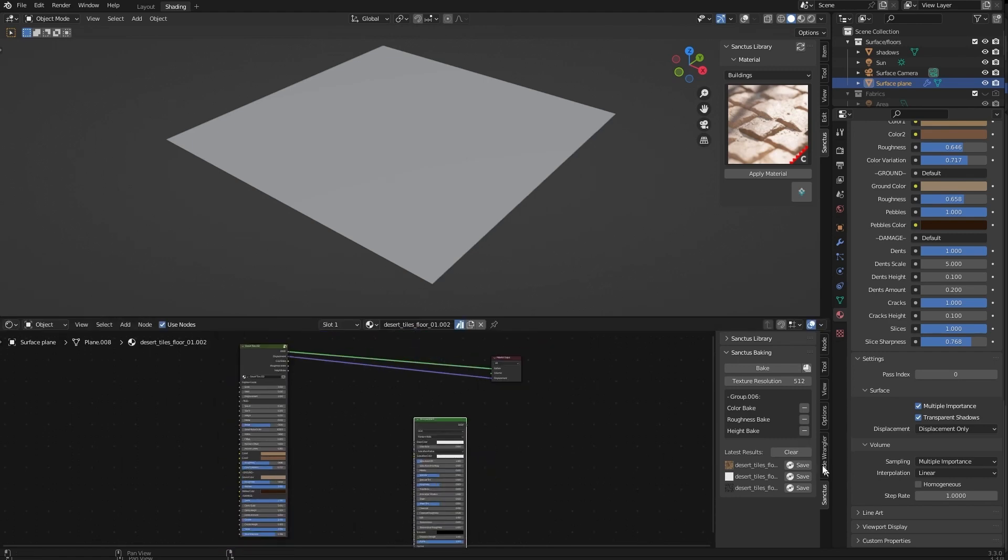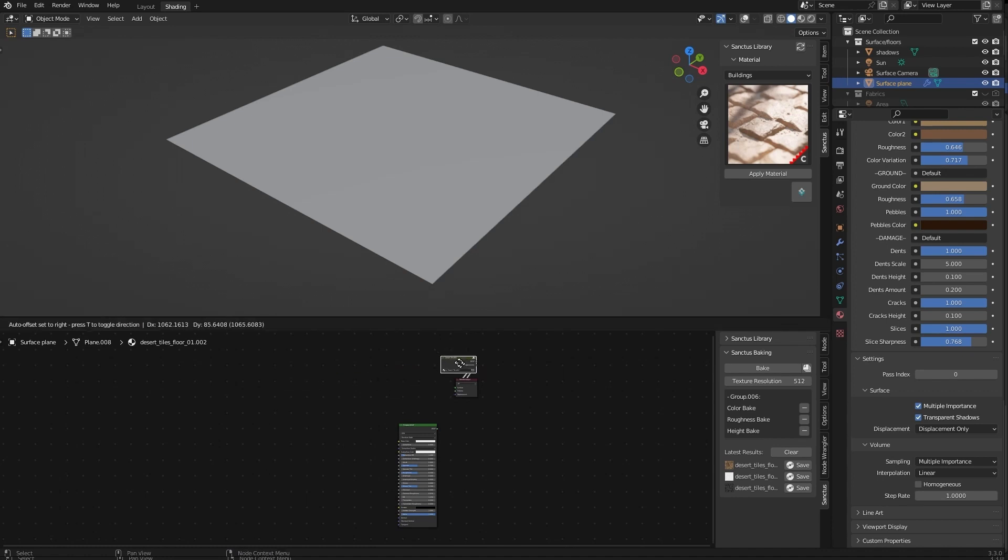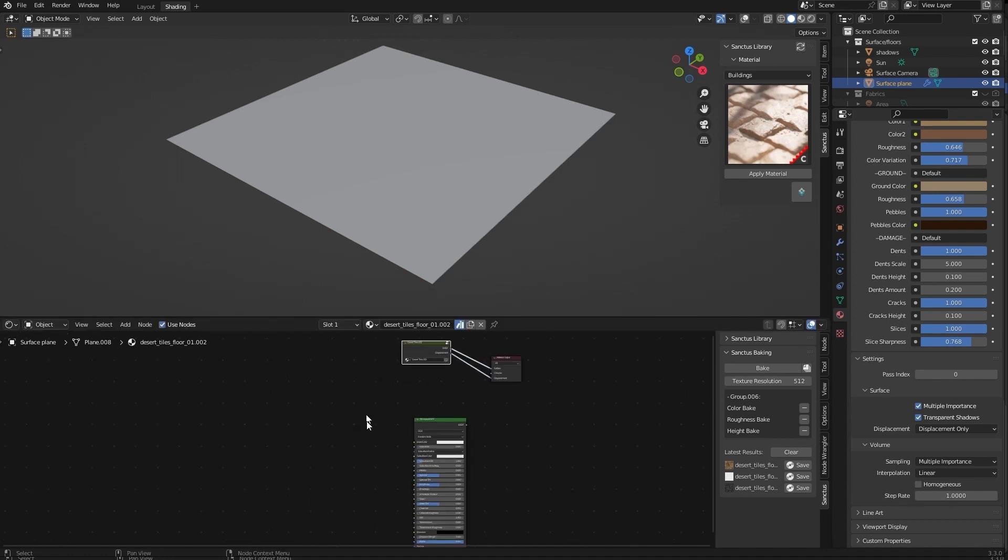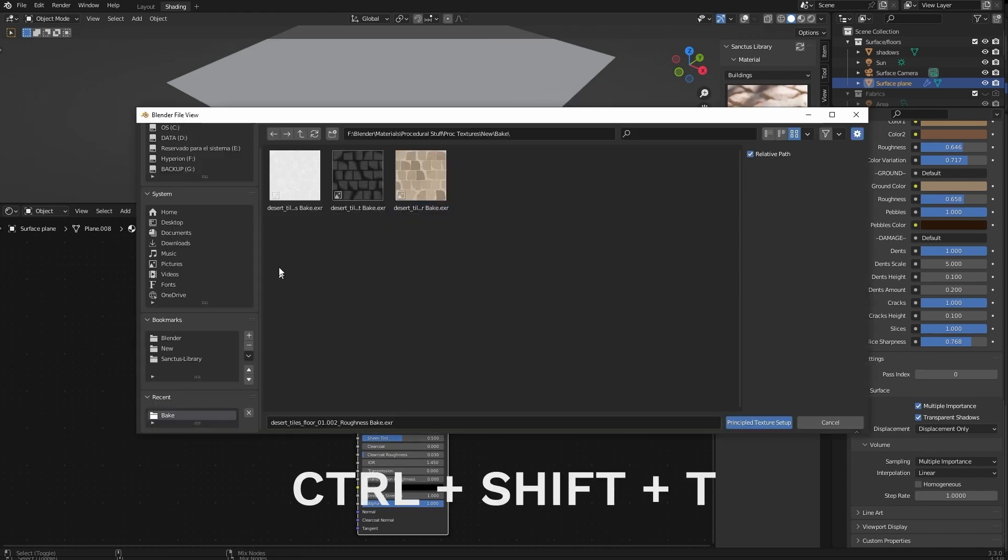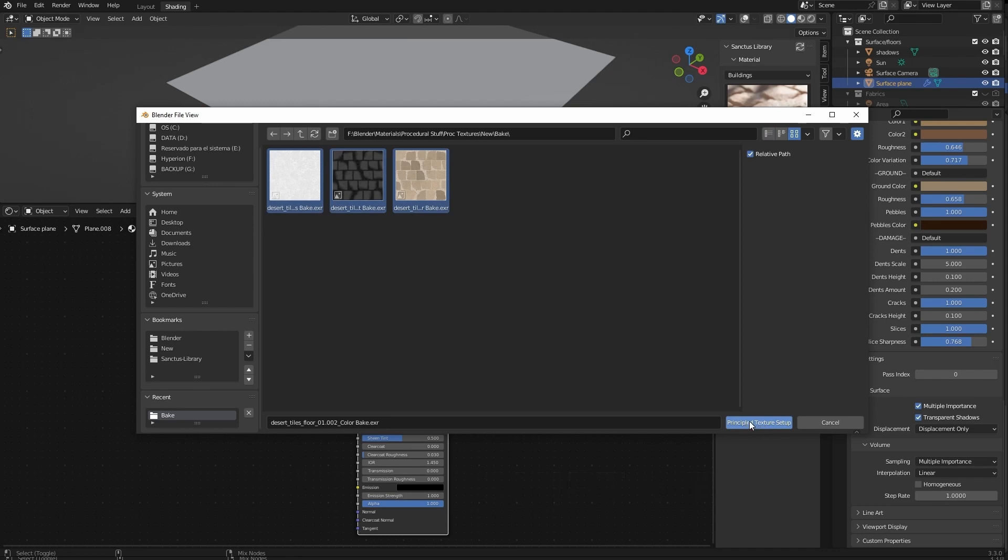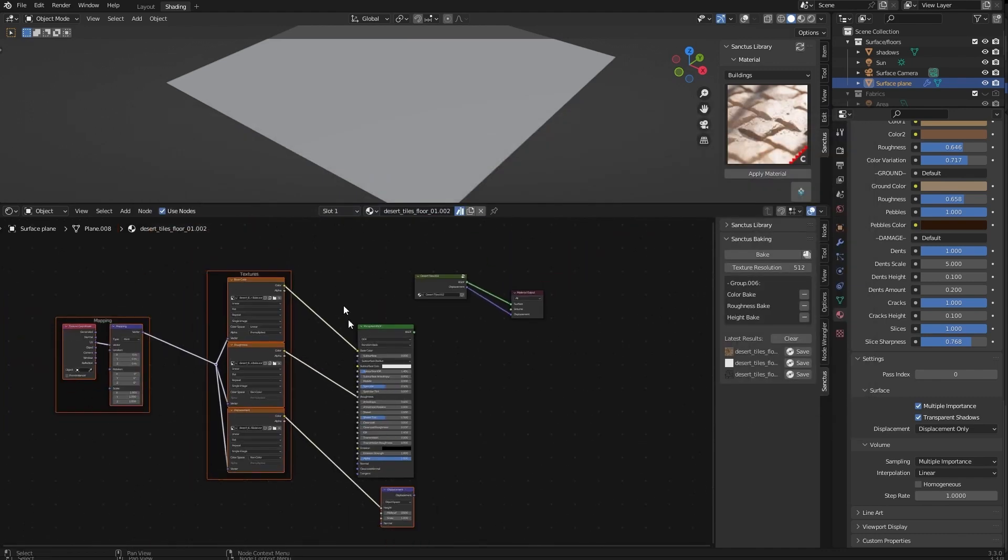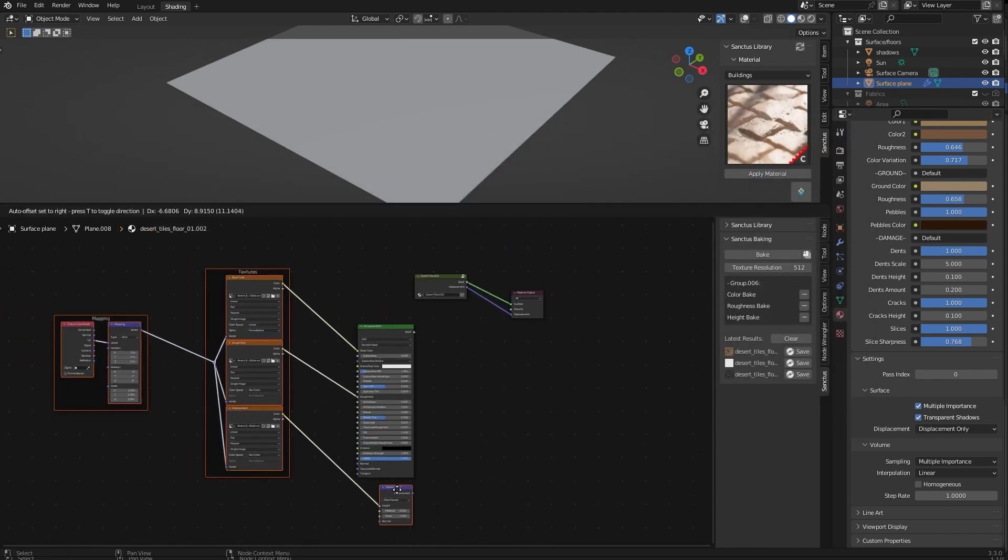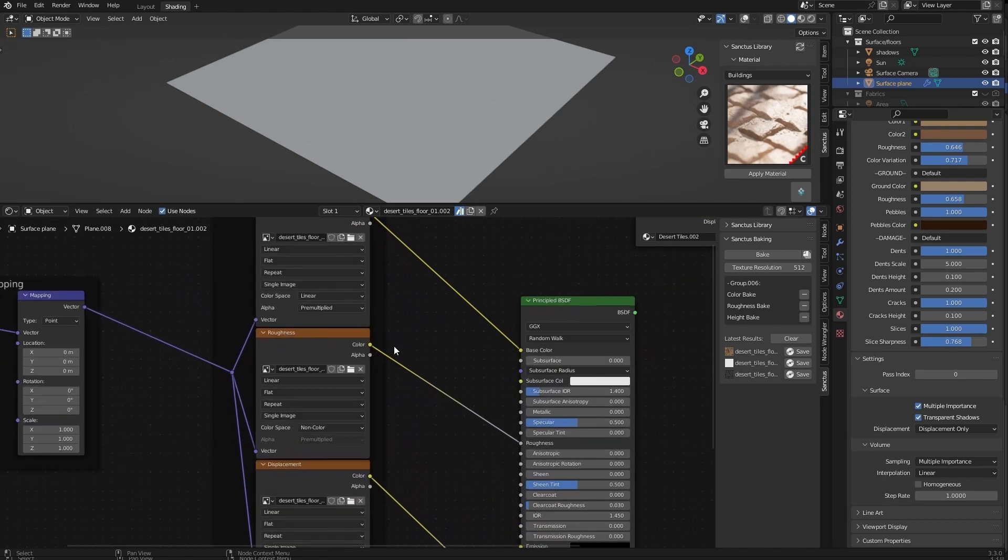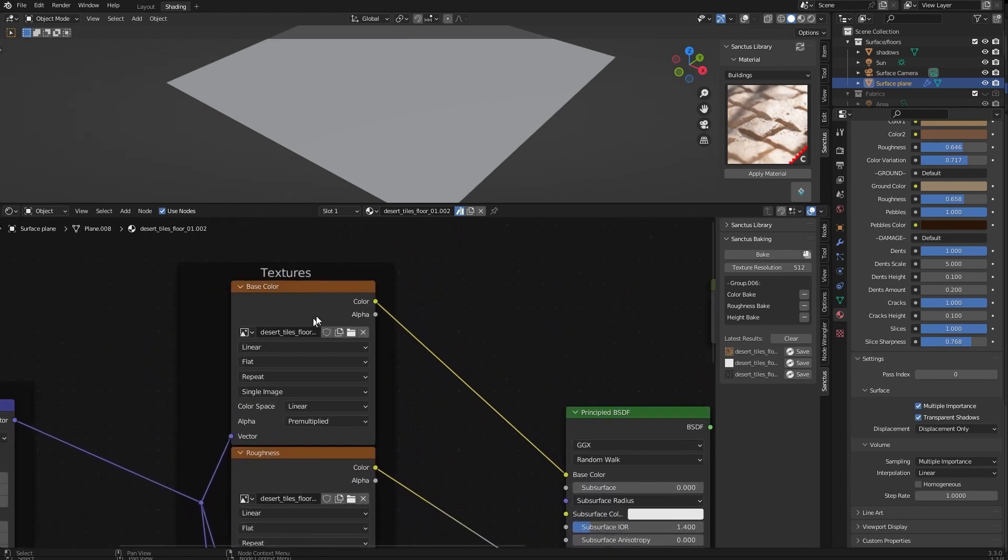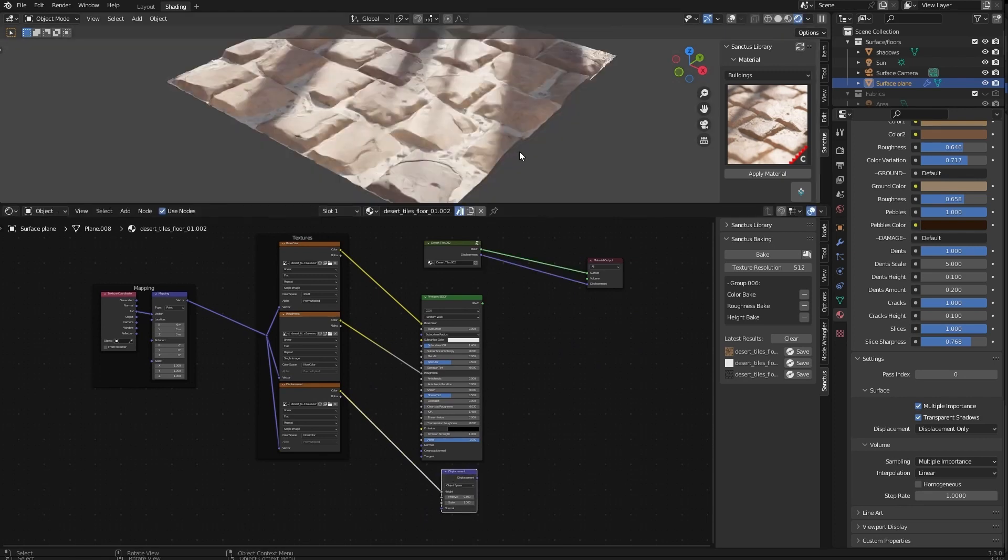And if you have NodeWrangler enabled, it will be easier. I will hide this to make it more clear. If you have NodeWrangler activated, you can control shift T, select all your maps and press this here and it will create the material for you. You can also do it manually. We will change color here to sRGB. We will try this. This is the procedural material.